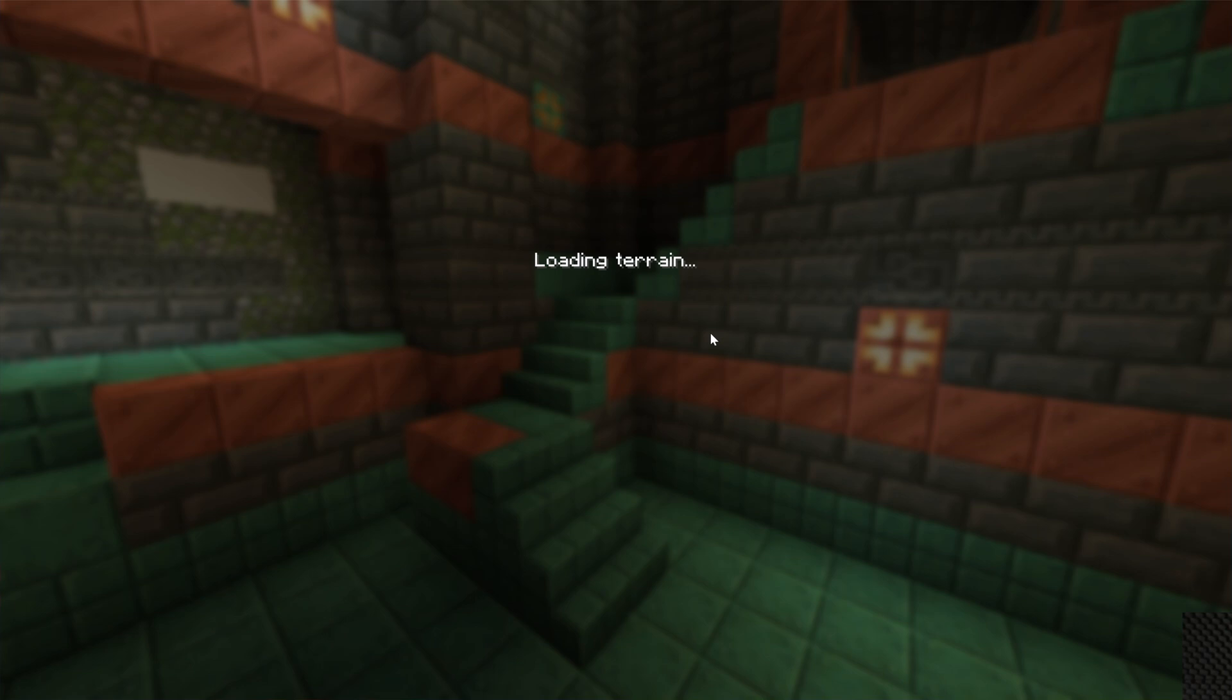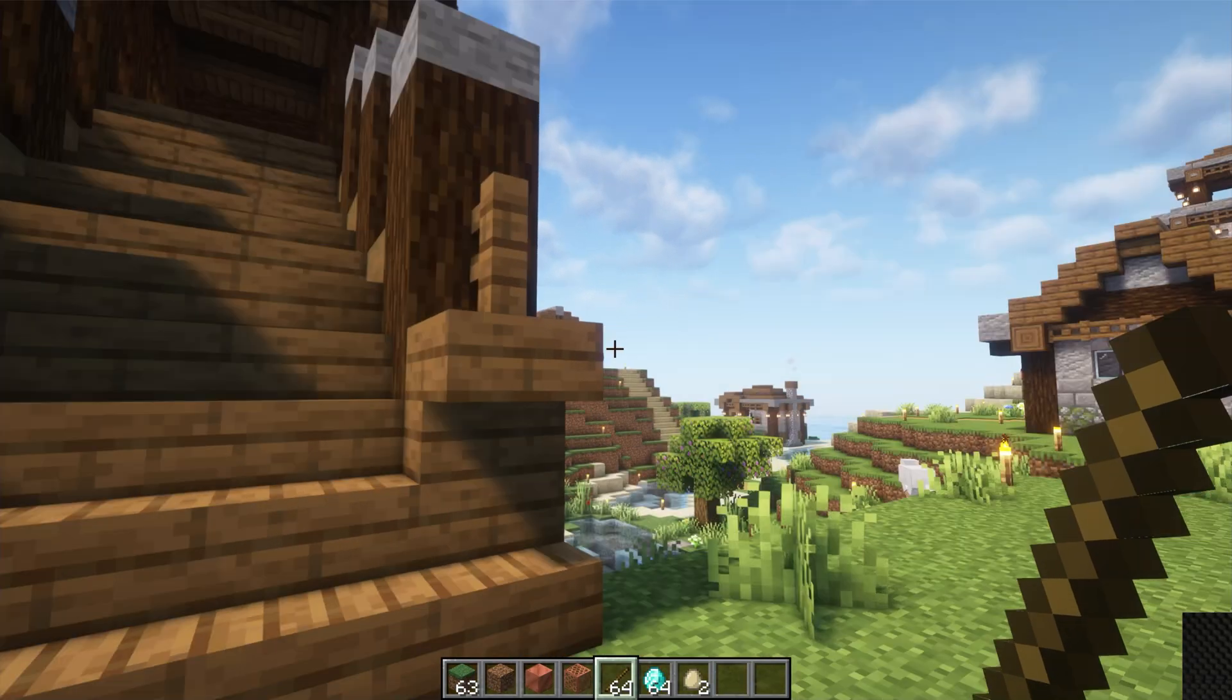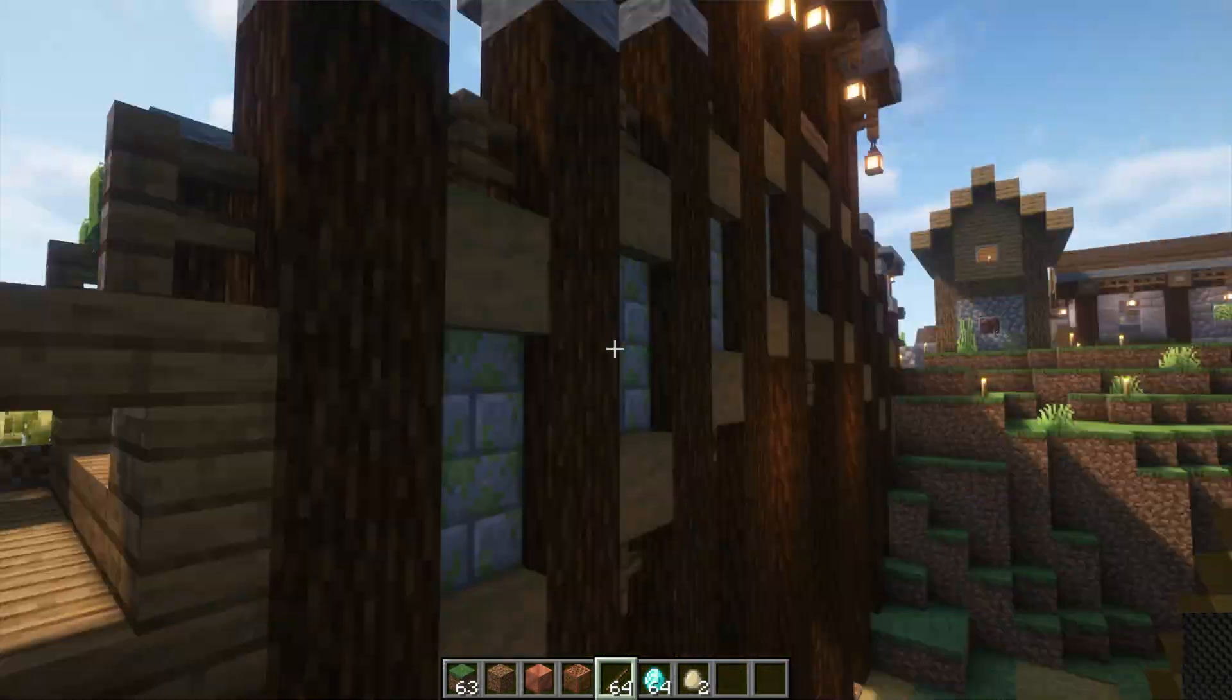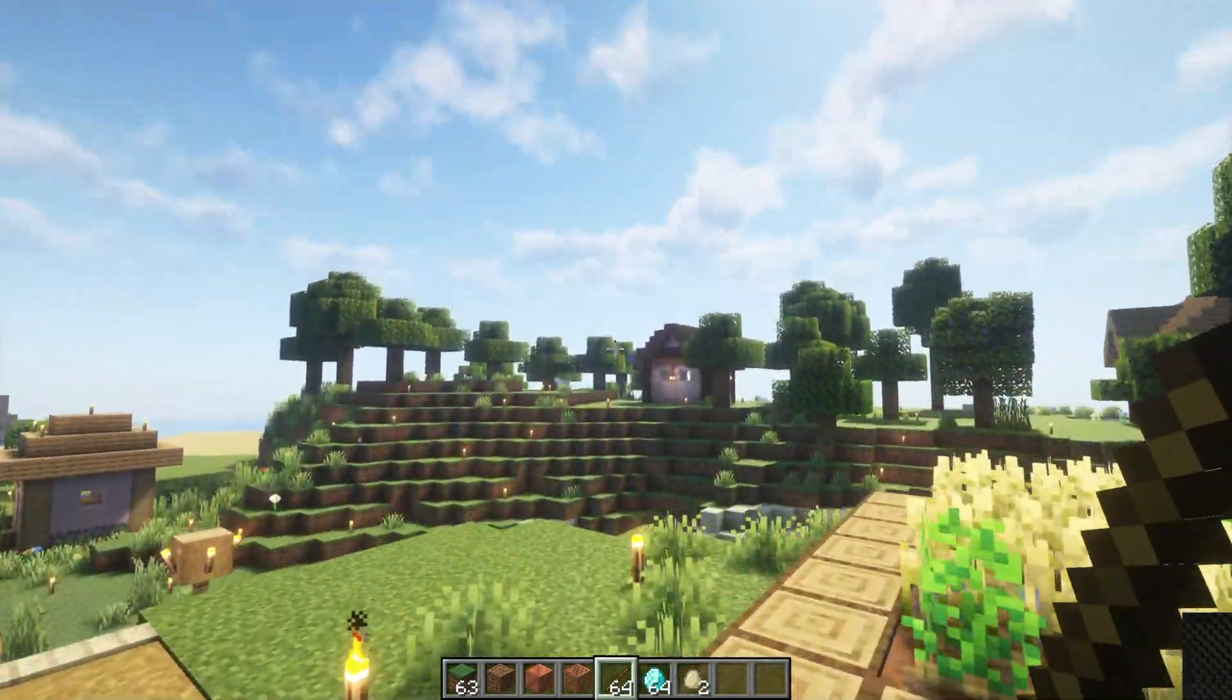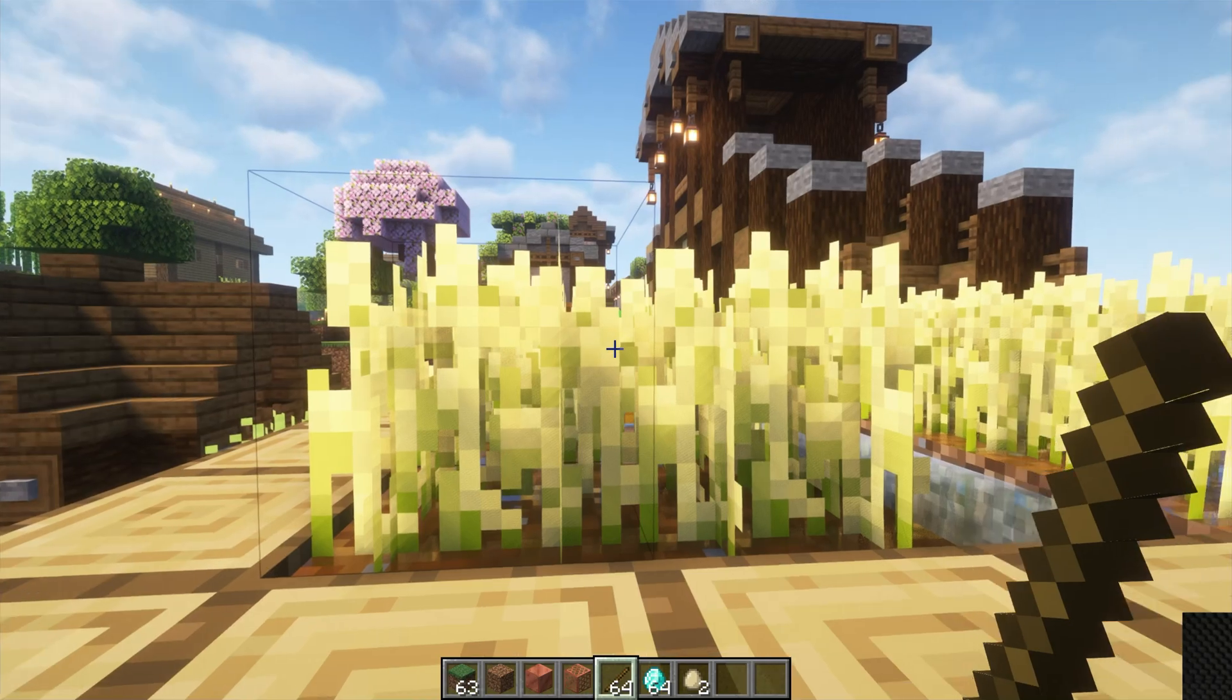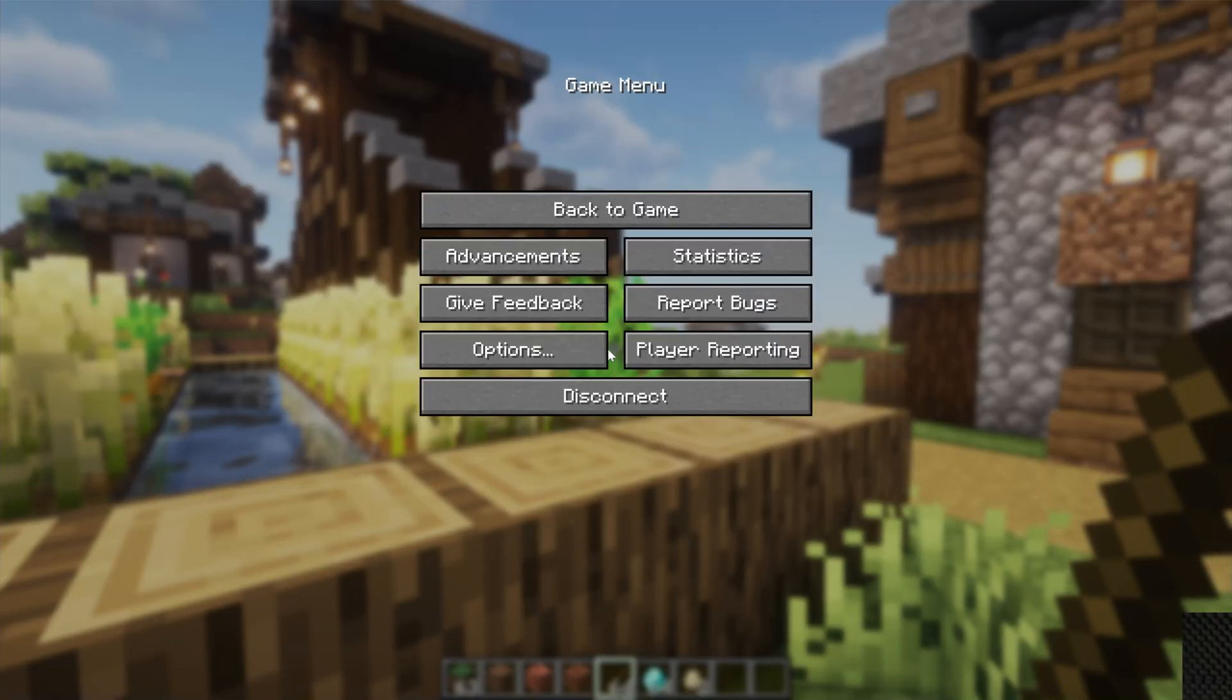Something else worth noting is when you first load in with shaders, it can take a second to load in and you might get like a Not Responding, things like that. That's perfectly normal. But as you can see here, shaders is active, the crops are blowing in the wind.